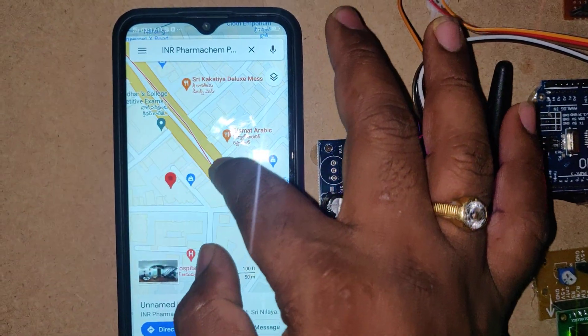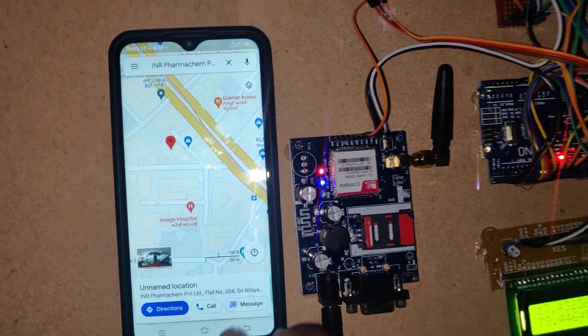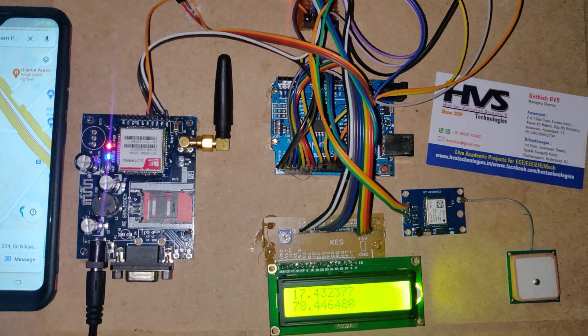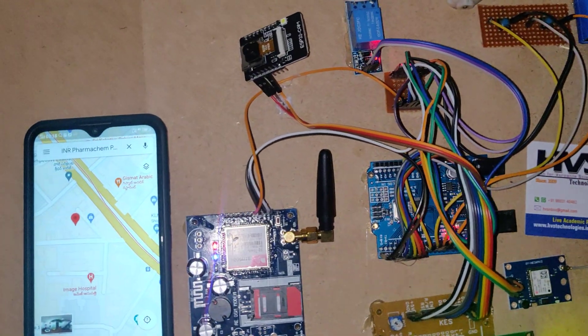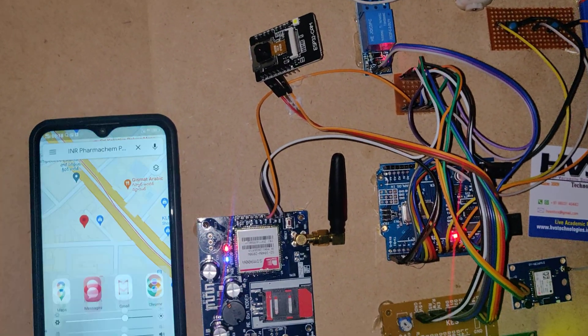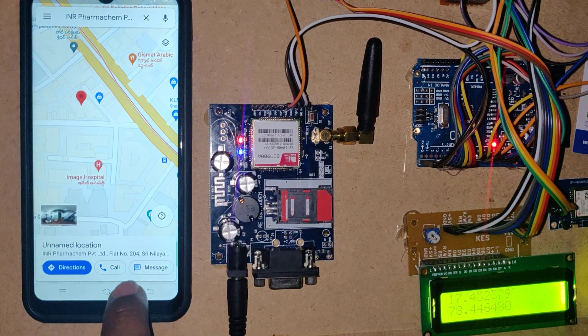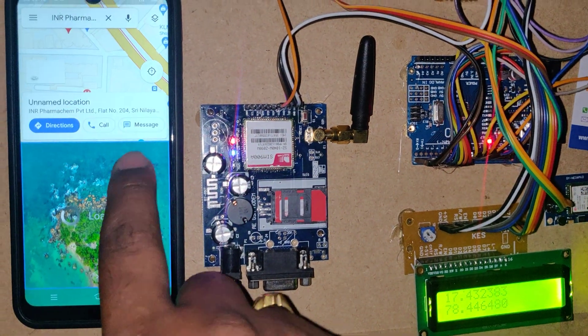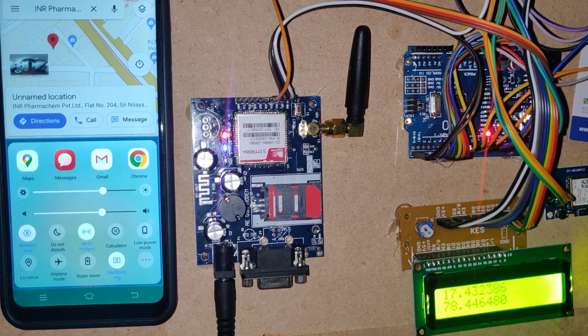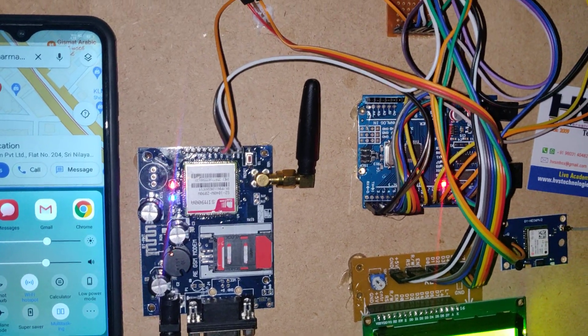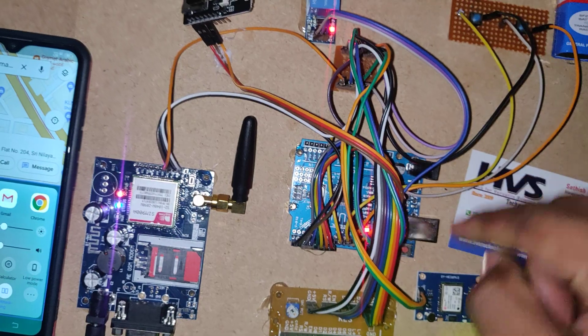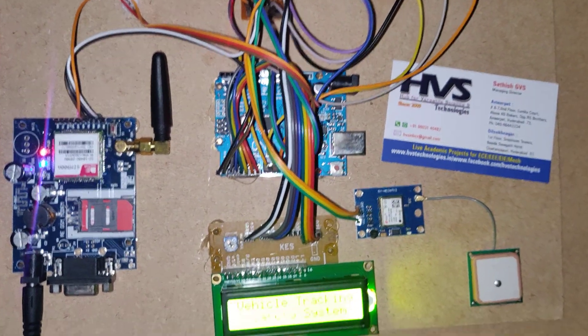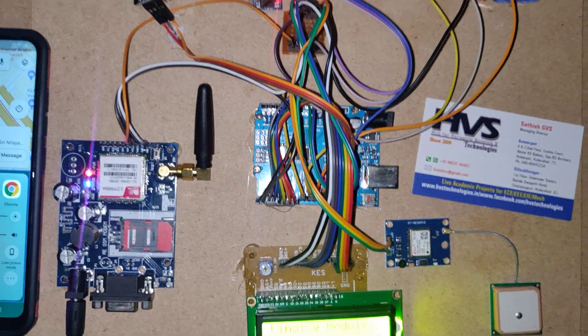This is very near Image Hospital, Ameerpet. We forgot about the hotspot. Before switching on the switch, keep the hotspot on and again restart the system. We will show you the mails now.